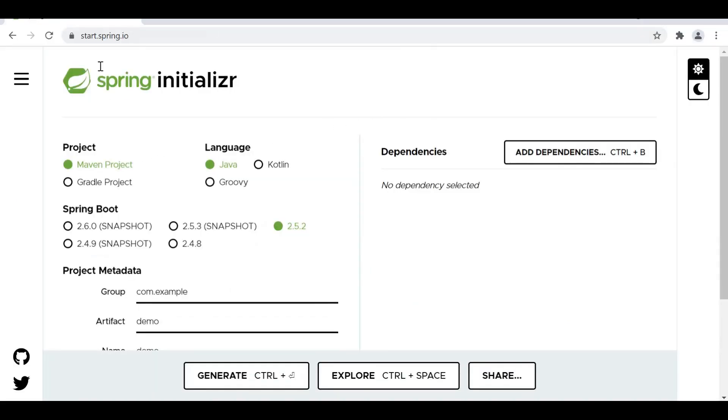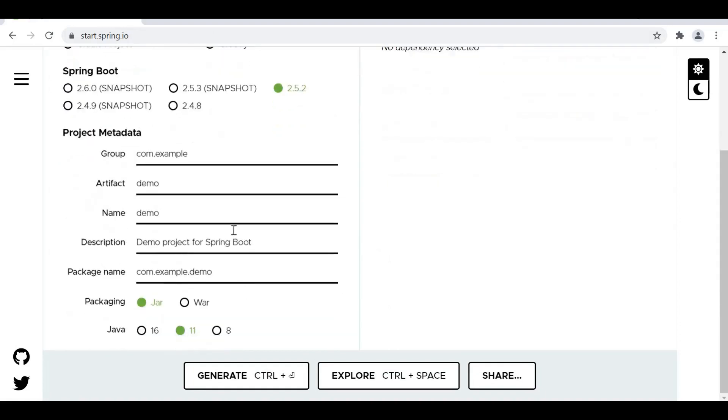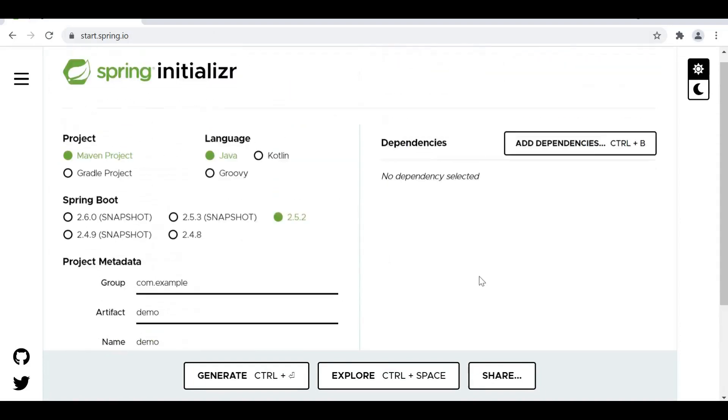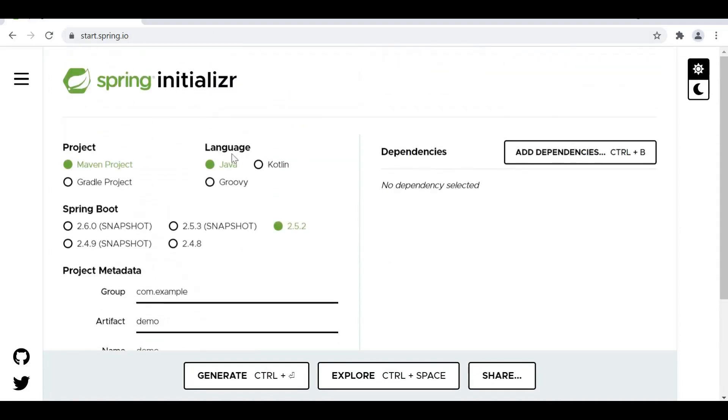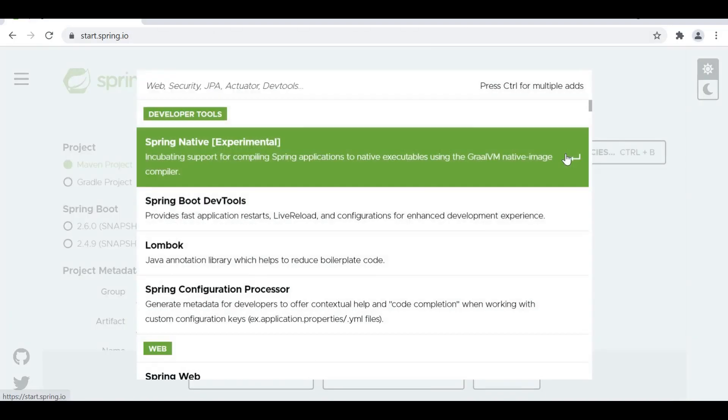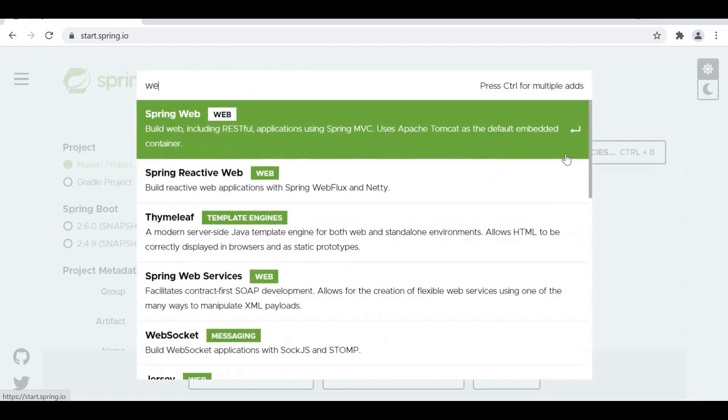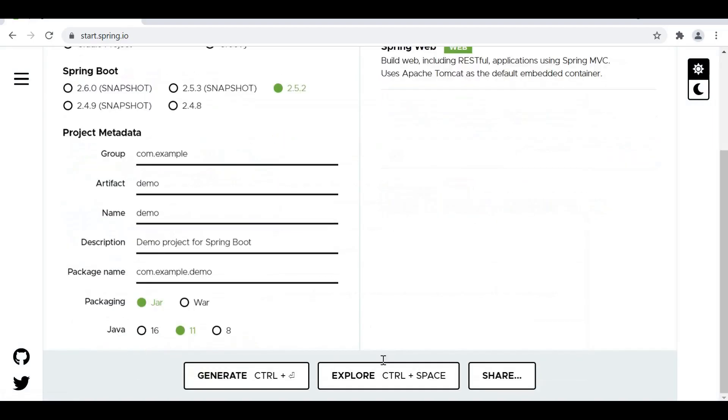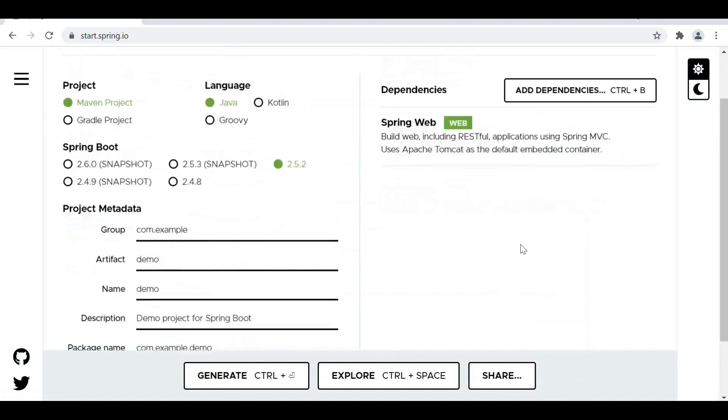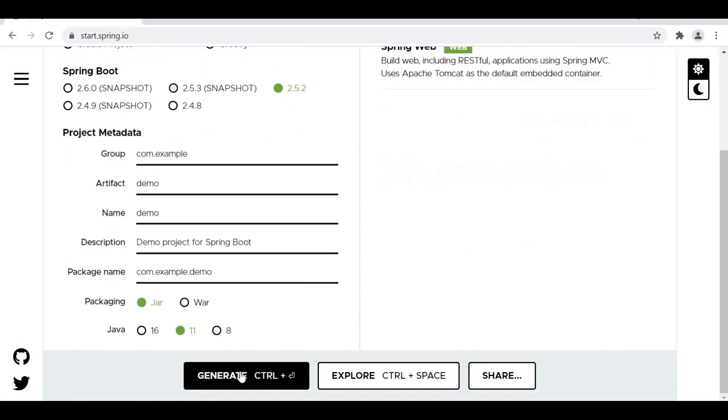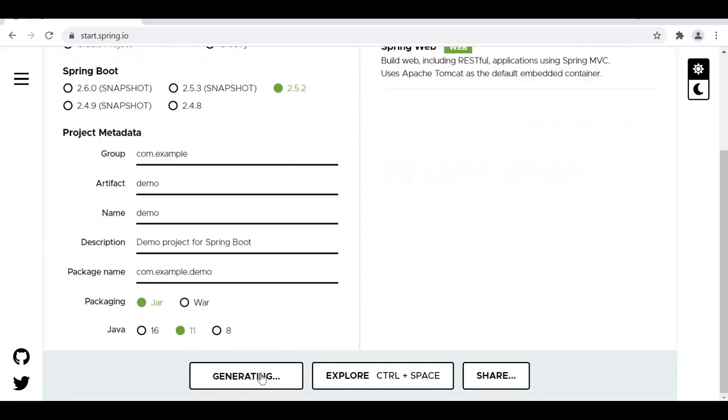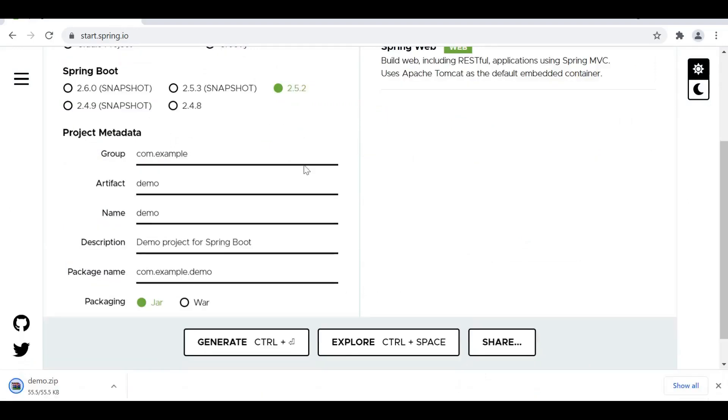Here we are on the website. We are going to keep everything as default and let's add the dependency as we did in the IDE, Spring Web. Now we are going to click on generate. As soon as we click on generate it will be downloading a zip file to our local system. You can go and extract this zip file into your workspace and then can import this project into your Eclipse.